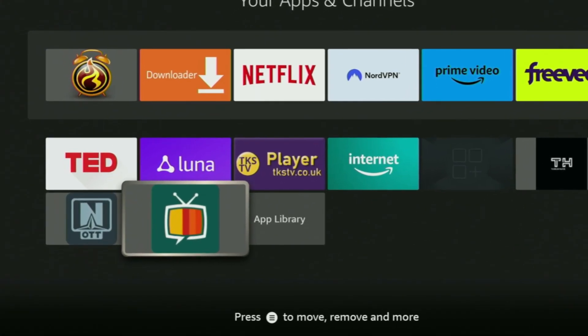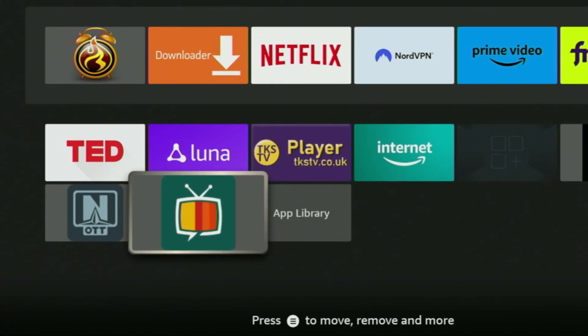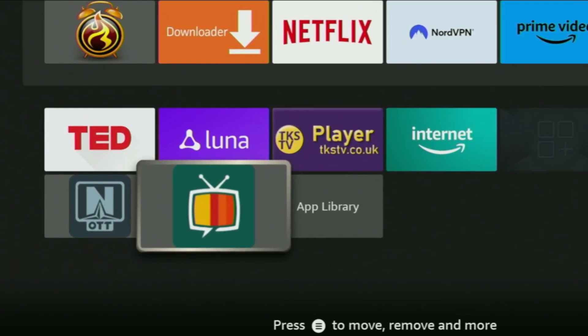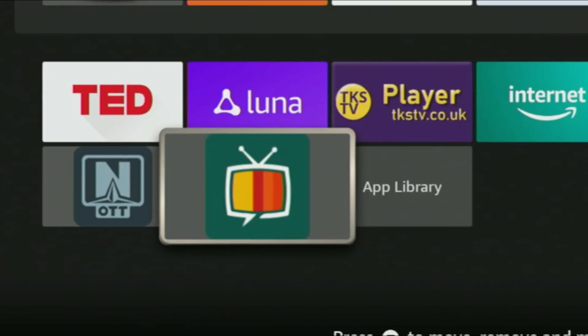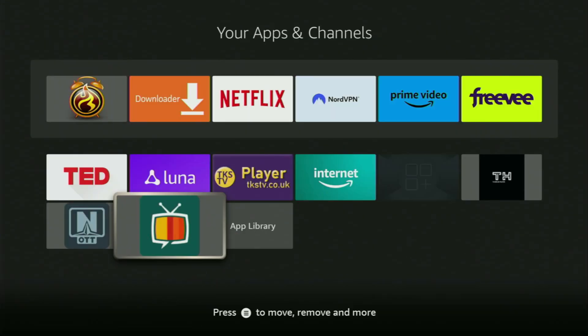Hey, how's it going? Today I'll show you how to get Streamfire application to your Firestick or Android TV.